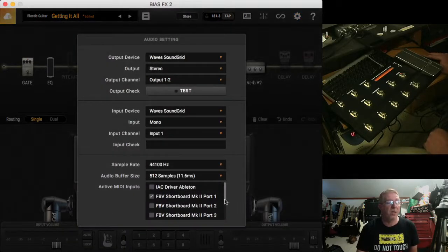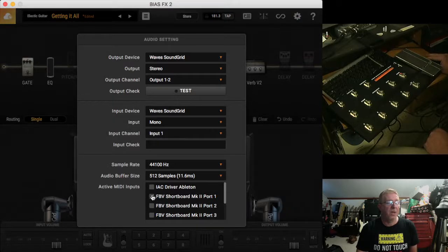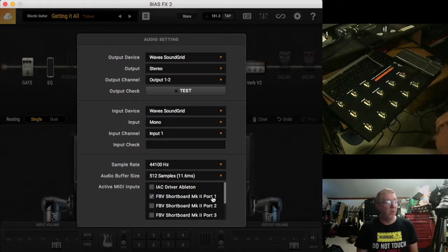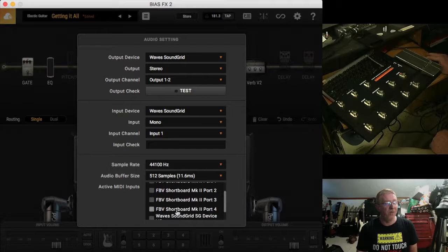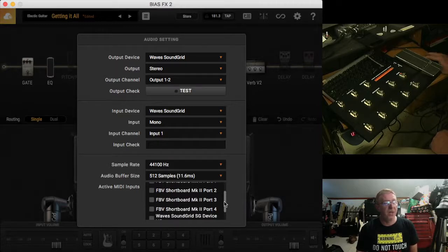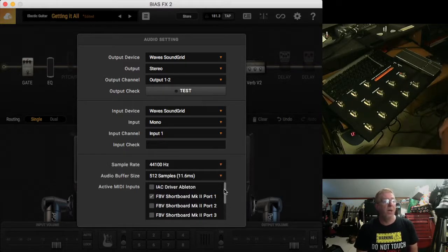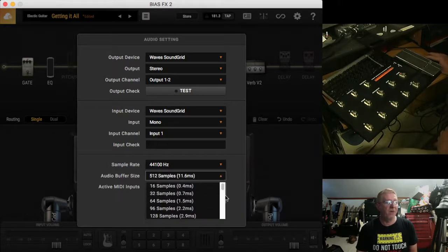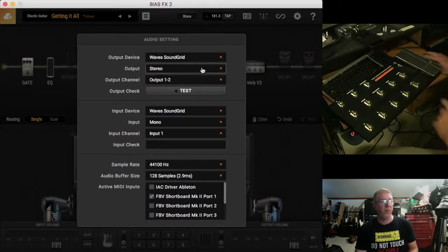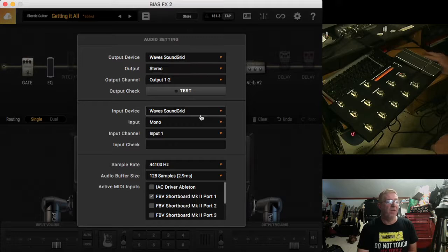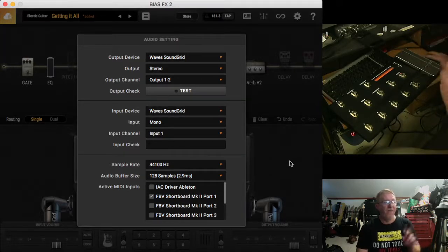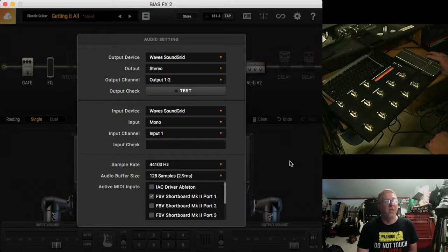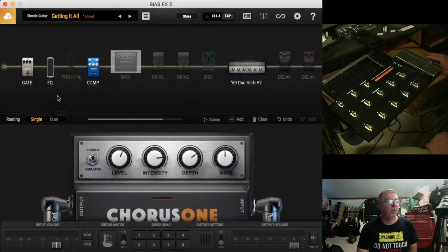Select audio settings, and you can see I have currently selected the FBV shortboard MK2 port 1. There's no reason to engage port 2, port 3, as well as port 4. Just select the MIDI controller that you're going to use. You should only need one port. Other thing I don't like, I don't like the 512 sample, I like to go to 128. Of course, my audio isn't set up because I'm obviously using my audio right now for the video itself. So let's go ahead and go back to the main screen.